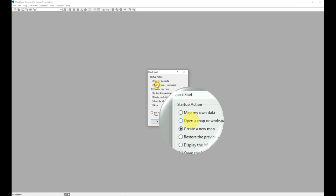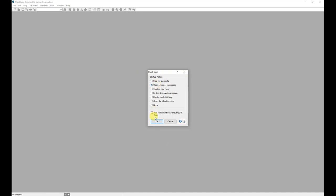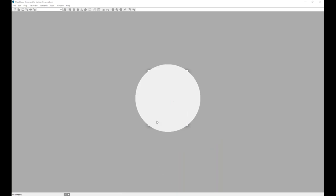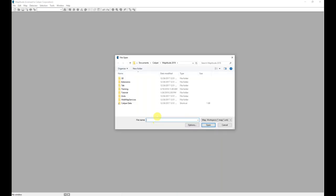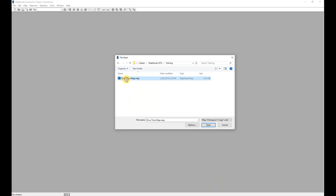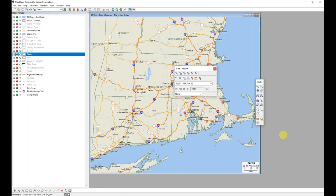I am going to use the Quick Start to open a map that I already created. I will then click OK and browse for the map I would like to open.